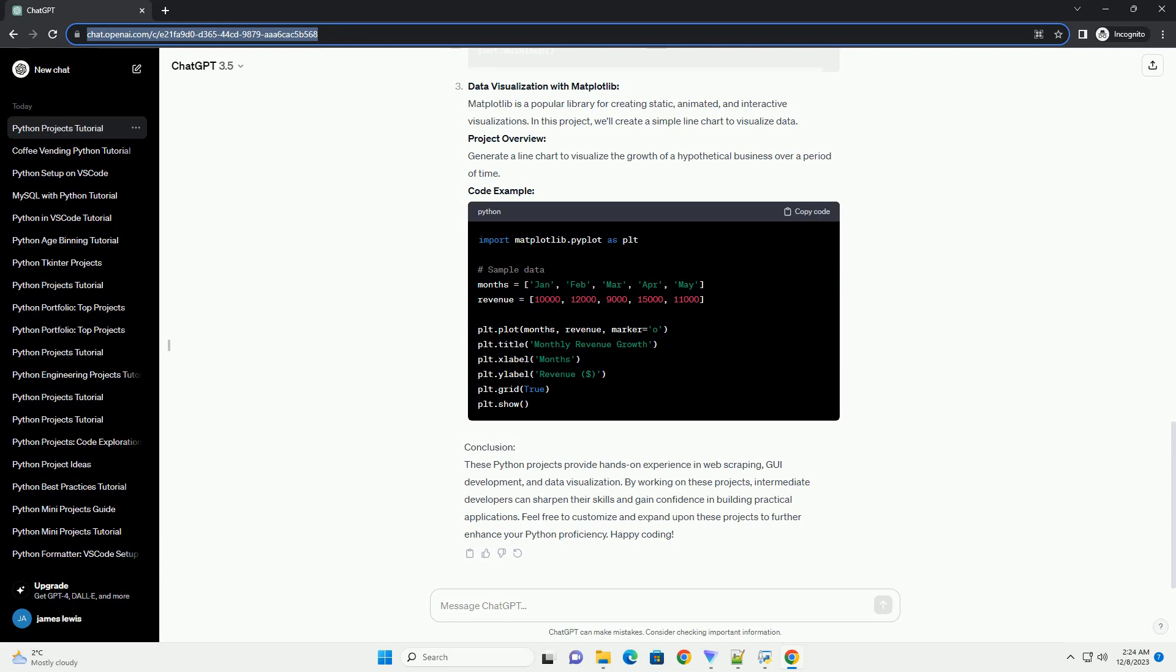Code Example. Data Visualization with Matplotlib. Matplotlib is a popular library for creating static, animated, and interactive visualizations. In this project, we'll create a simple line chart to visualize data. Project Overview: Generate a line chart to visualize the growth of a hypothetical business over a period of time. Code Example.